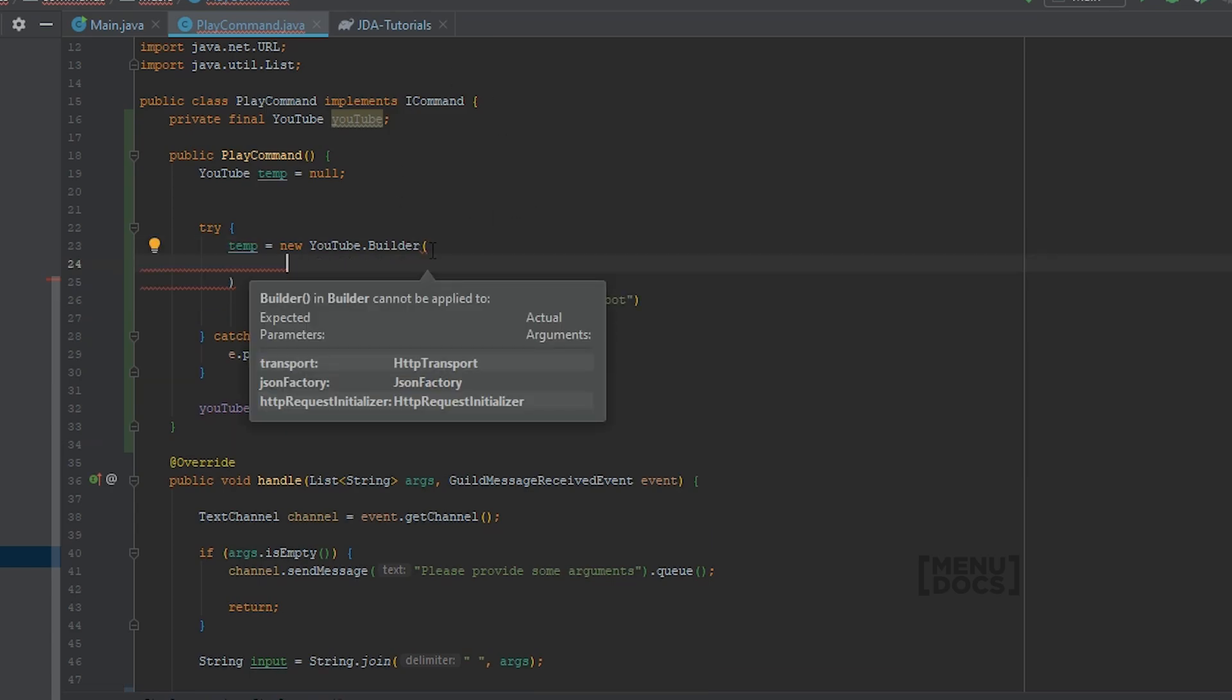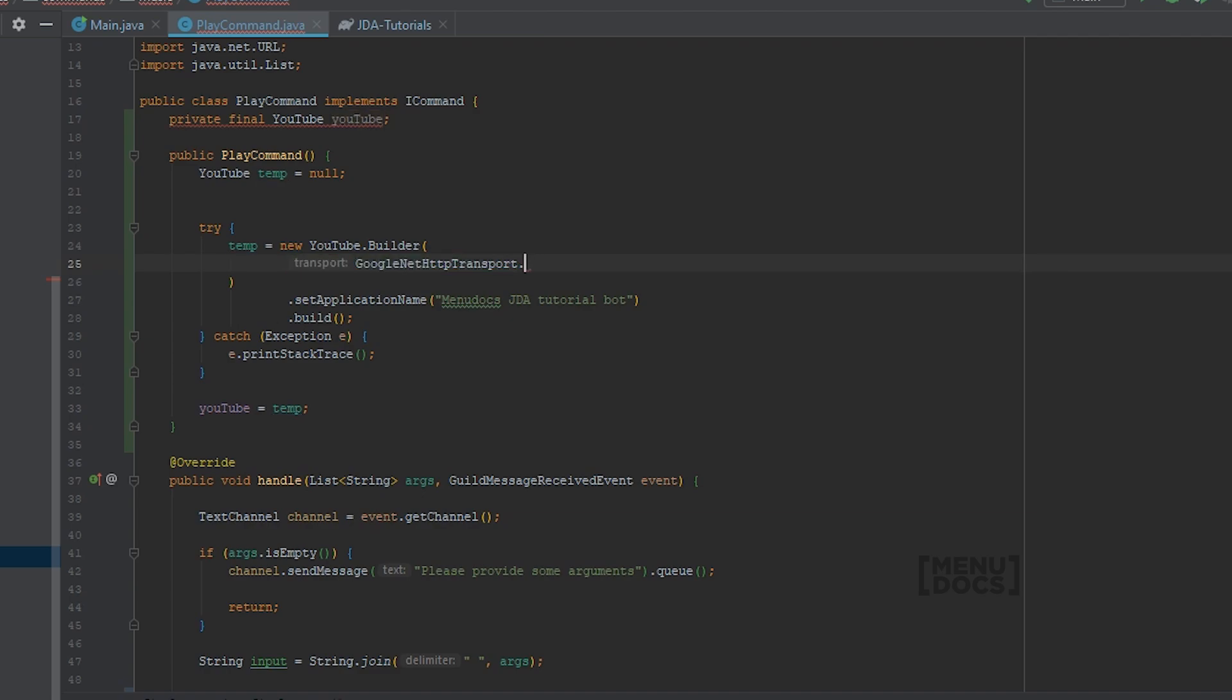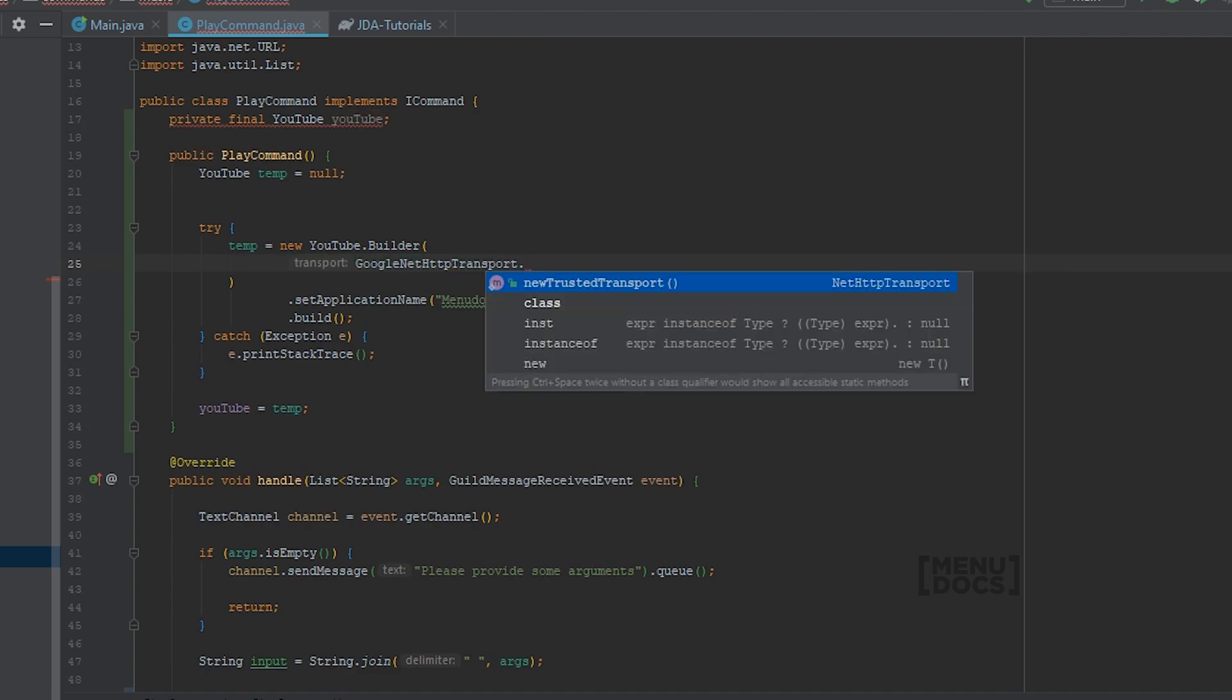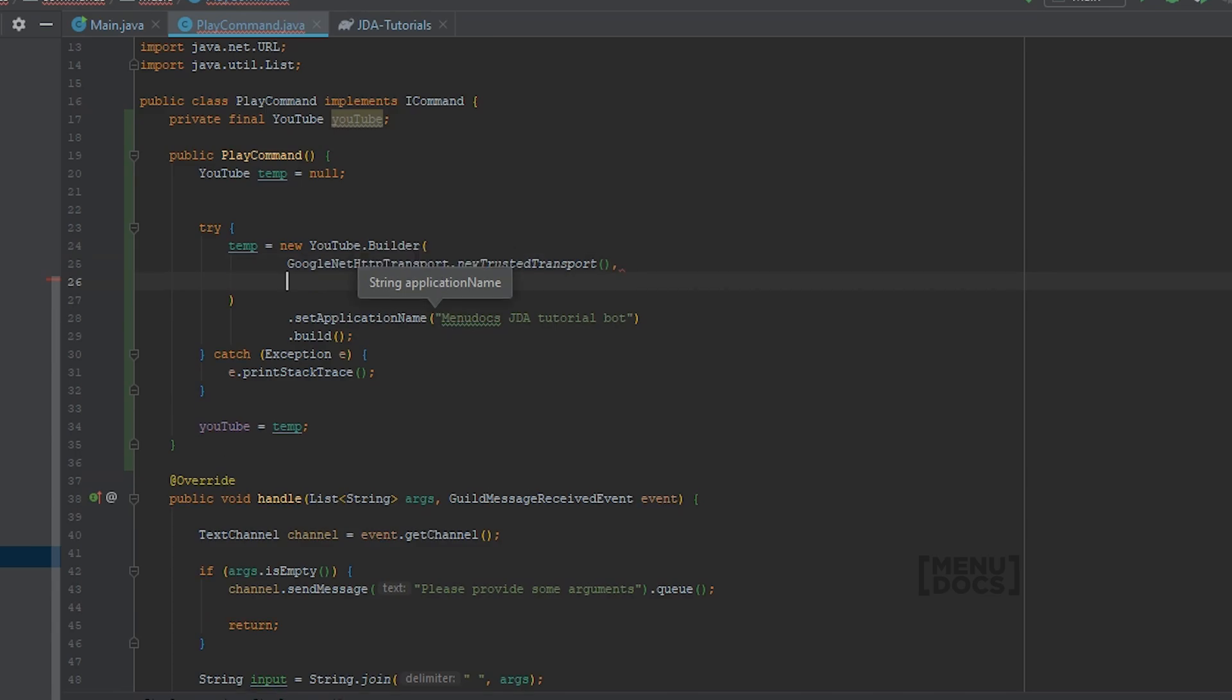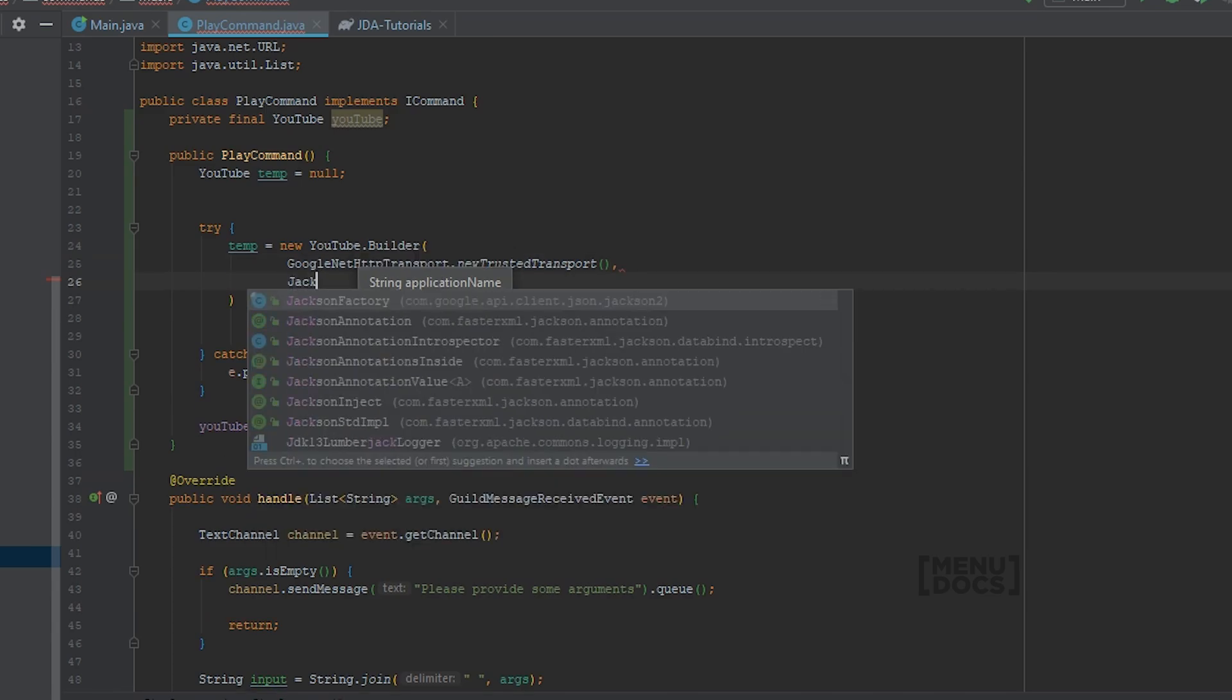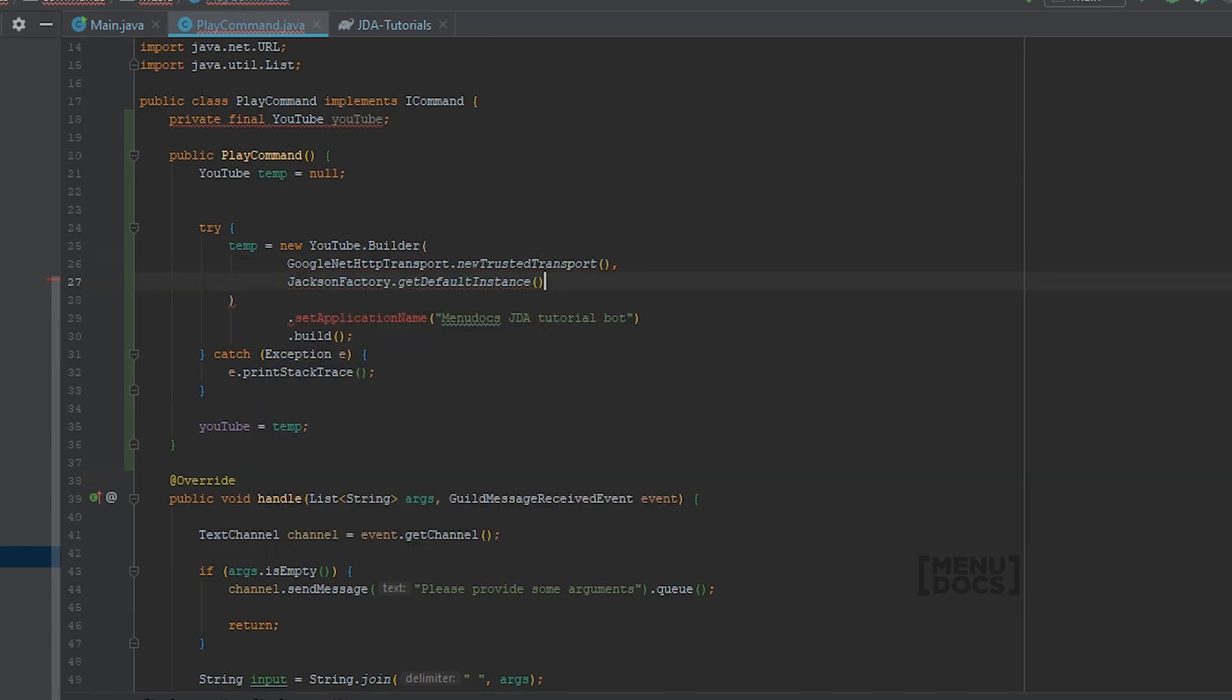The Google builder takes three parameters. The first one is the Google net http transport dot new trust transport. The next one is Jackson factory dot get default instance. And the last one is null as we don't need an HTTP request initializer. If you have a JSON factory you could also use that one. But I prefer Jackson so we're going to use that.